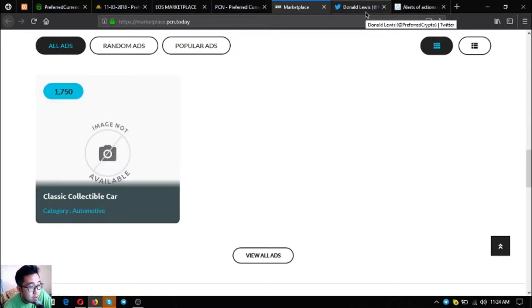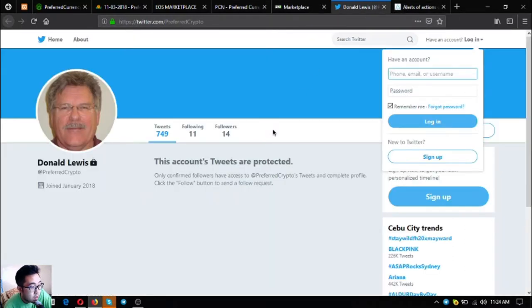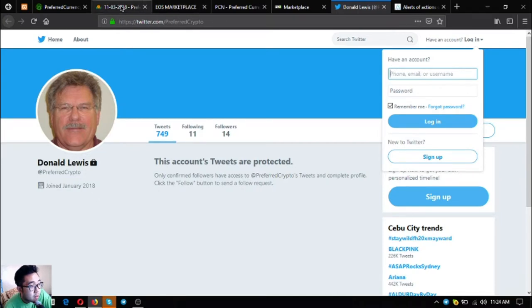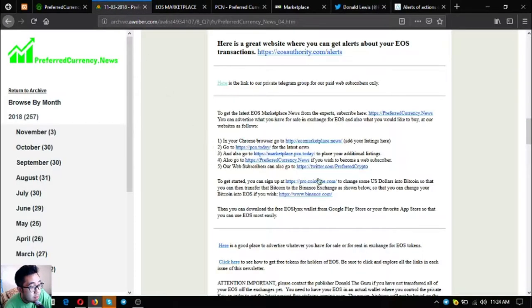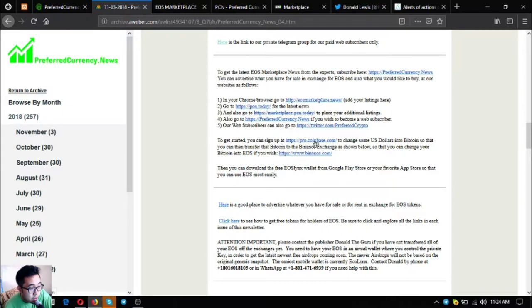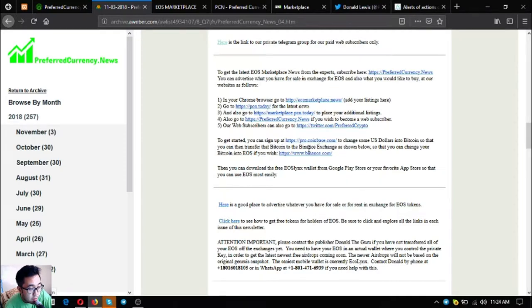Also is their Twitter account, so follow Preferred Crypto at Preferred Crypto. If you're new to cryptocurrency and you want to exchange your US dollars to Bitcoin, you can click the link here also.